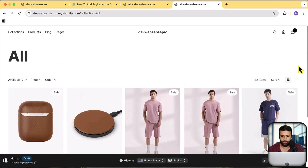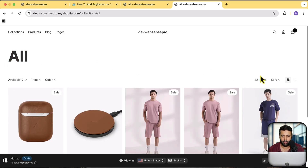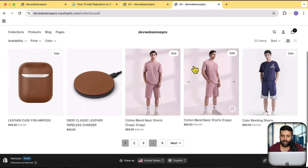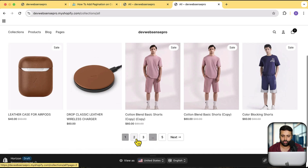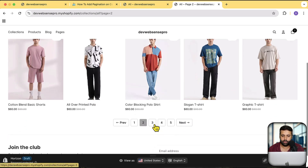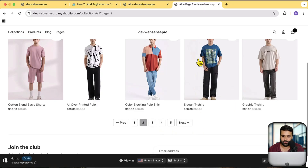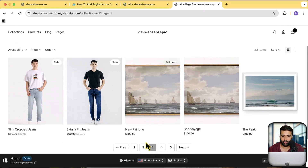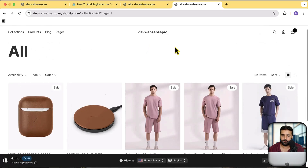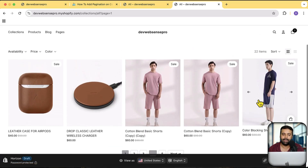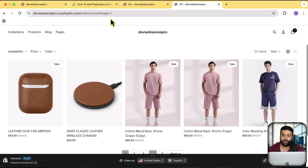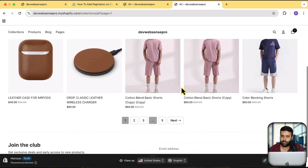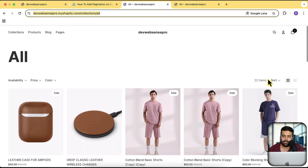After watching this tutorial you will be able to add a feature where you can simply enable or disable pagination on collection pages. I have an all-products collection page with 22 items — currently only five are showing with pagination. That's the feature you'll get. You can also change the number of items shown on a single page, whether that's 10, 8, or any number you want.